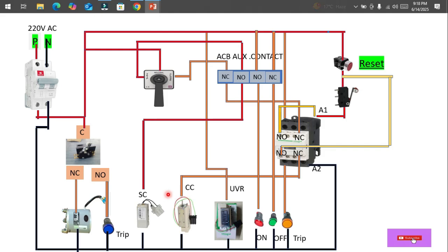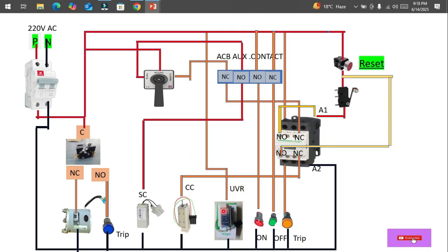Another component is the under-voltage relay. If no voltage is present on any phase, or if over-voltage or under-voltage exceeds the set threshold, this relay will trip the circuit breaker automatically.